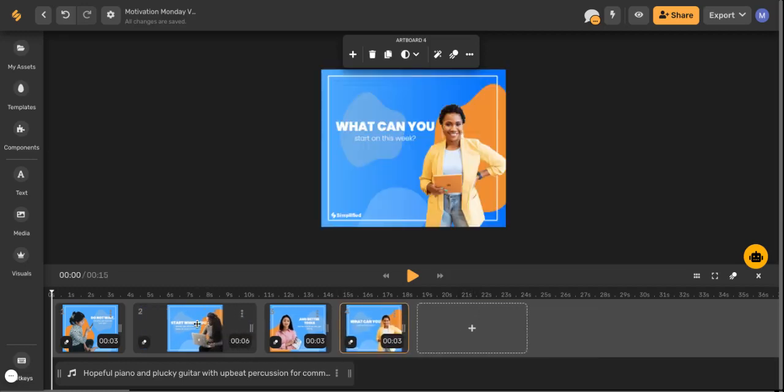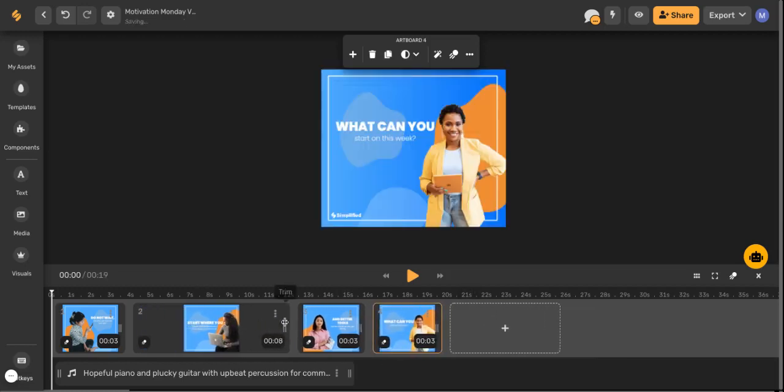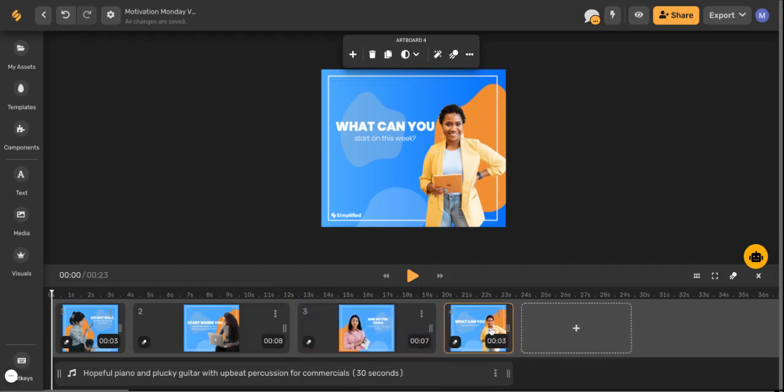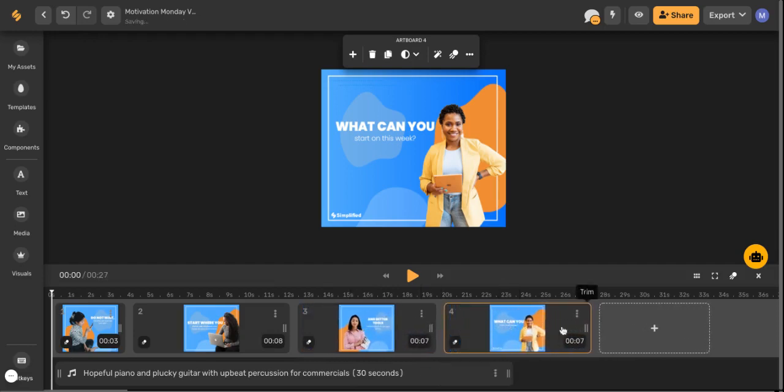You can continue adjusting the duration of each of your clips and even adding more clips all the way up to five minutes long.